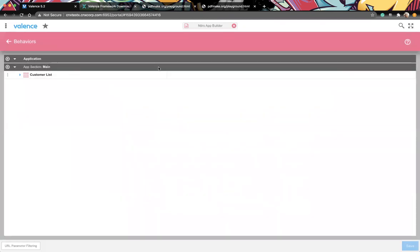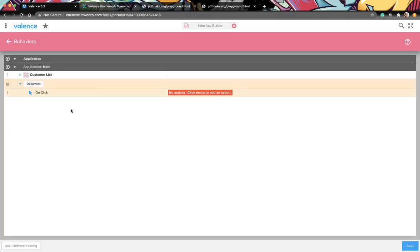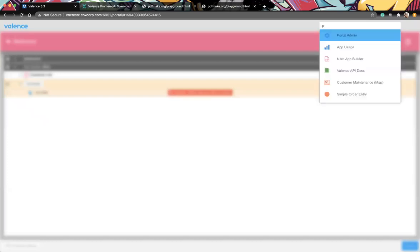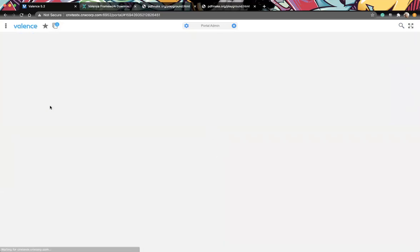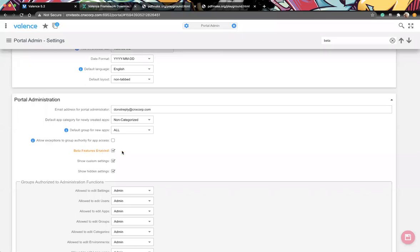Within behaviors we can add buttons to do specific things. In this scenario we're going to add a button to the section - it doesn't really matter where, you could have it at the app level. Now, there's an option that is only available because we have it turned on in beta, which is within the portal admin settings. If you go into portal admin, go into settings, and search for beta - you want beta features enabled, make sure that's checked.